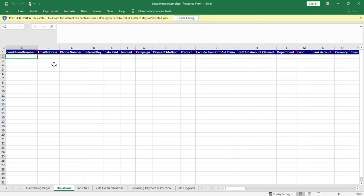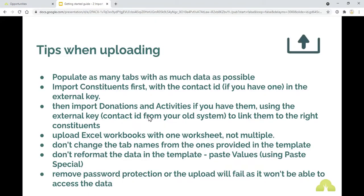And also make sure everything is in there as values so not configured as pounds or currencies or numbers but just as values in the system, so if you're pasting data in then just paste it as values into the document here. Make sure there's no password protection or the upload will fail because it won't be able to access the data as well.